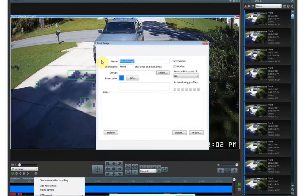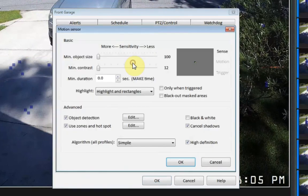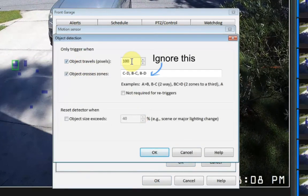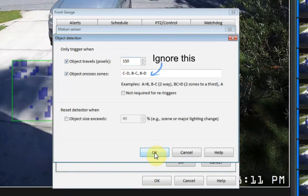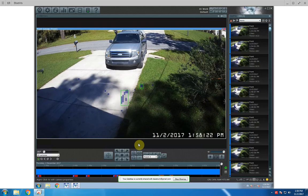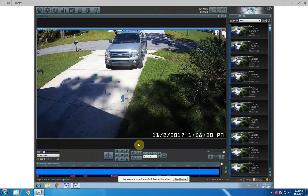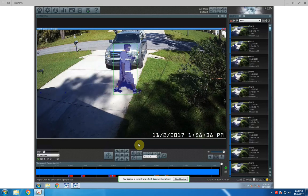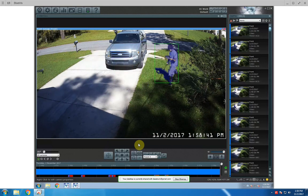One quick setting you can use to refine this is to go into the object detection settings and check object travel. 150 pixels is how much an object would need to move in order to register as an actual moving object. As you can see, nothing has changed other than setting the requirement that an object needs to move 150 pixels. This video is only about 30 seconds later and there are not nearly as many false triggers showing up as objects. As I move across the screen — moving more than 150 pixels — it's detecting me as an object.